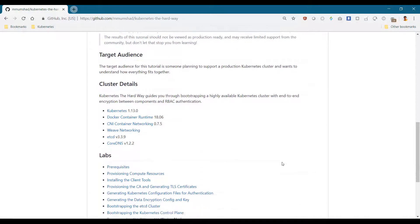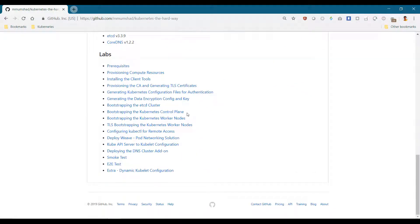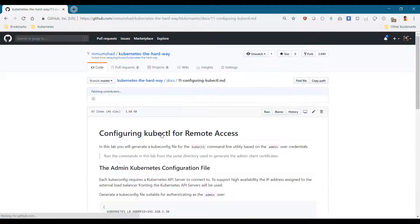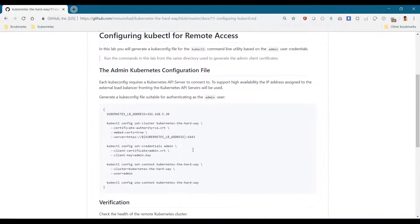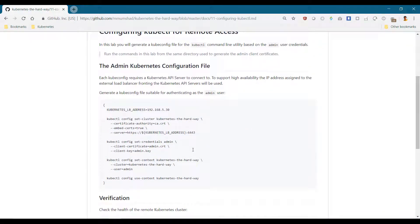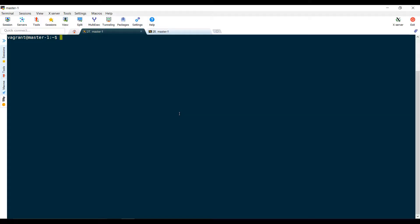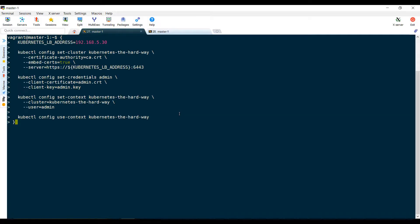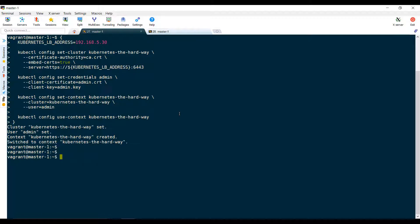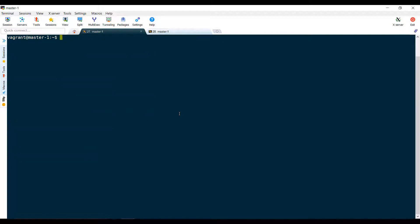In this demo, we see how to create the kubeconfig file that will be used for accessing our cluster remotely. We will use the load balancer IP address and the admin user's credentials and certificates in the kubeconfig file.